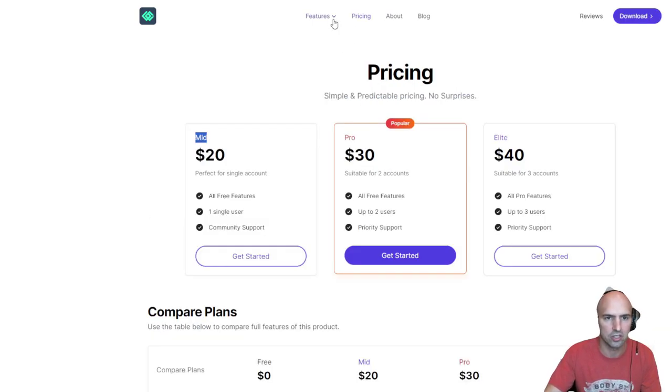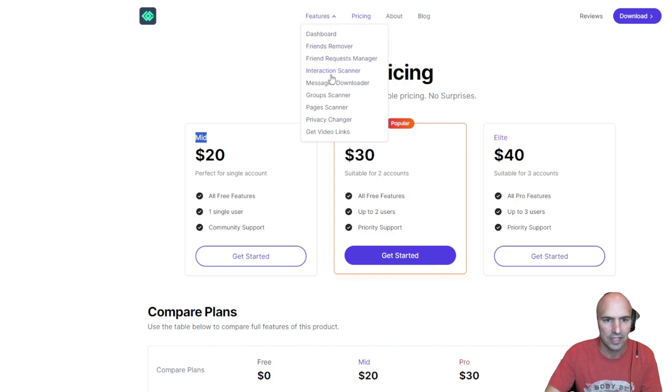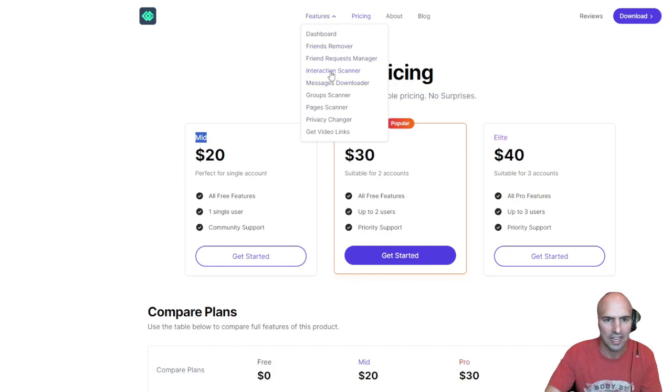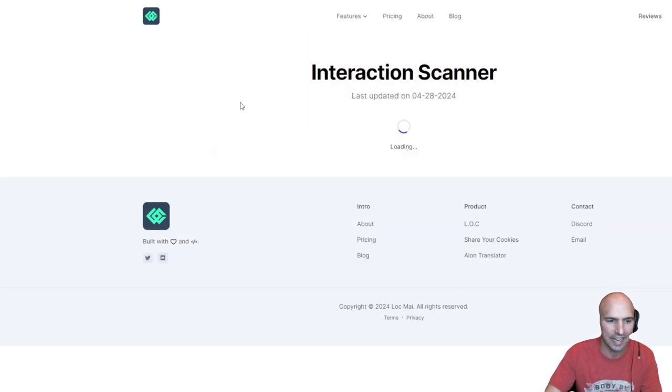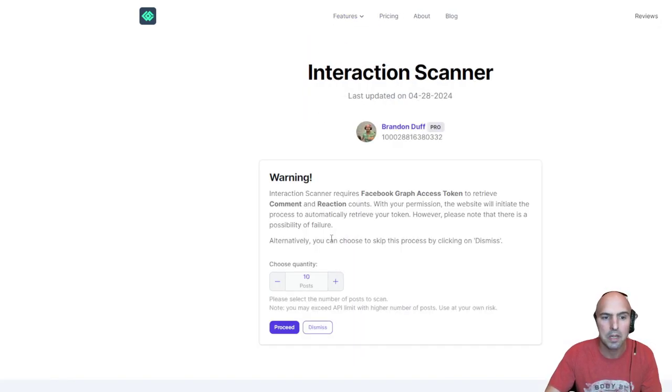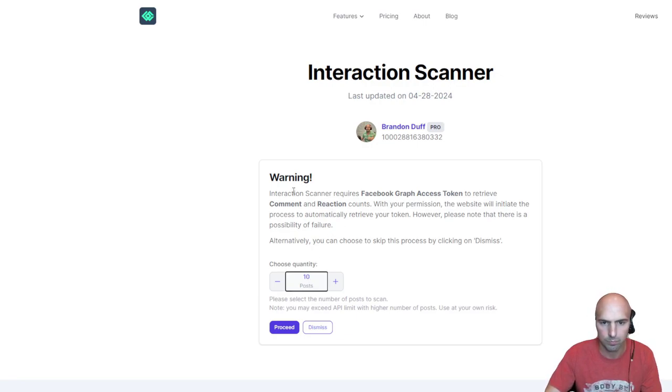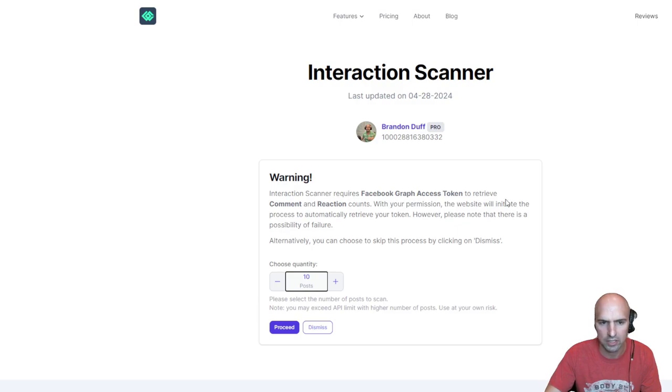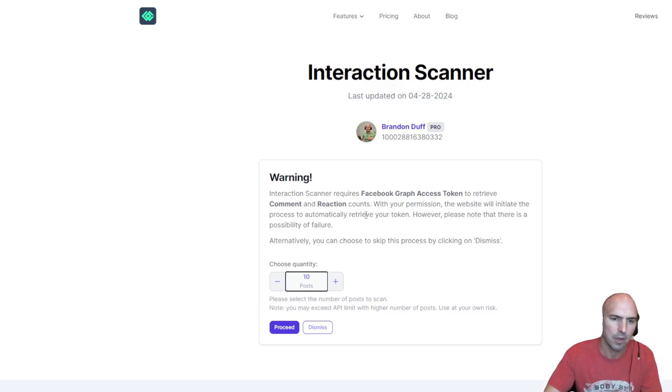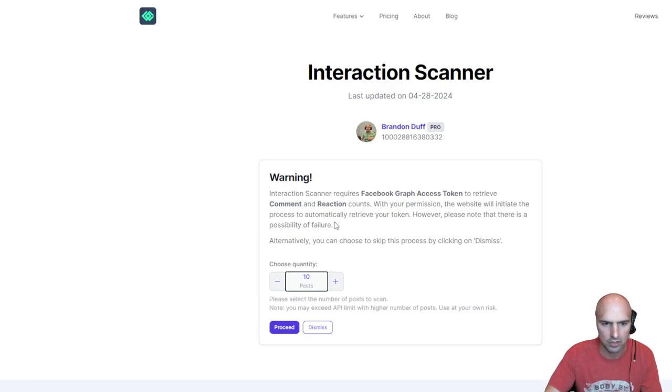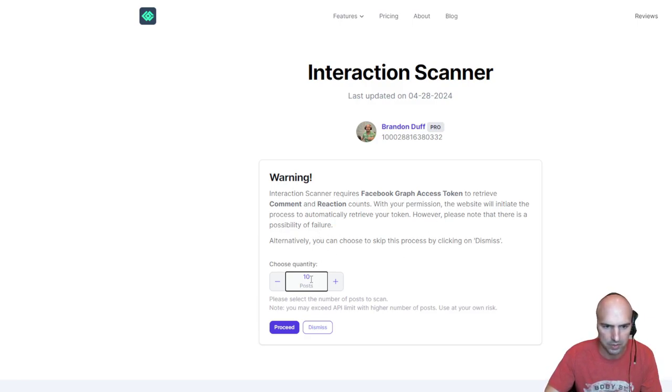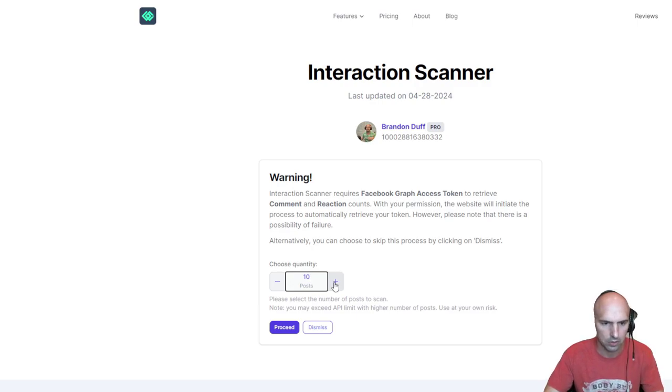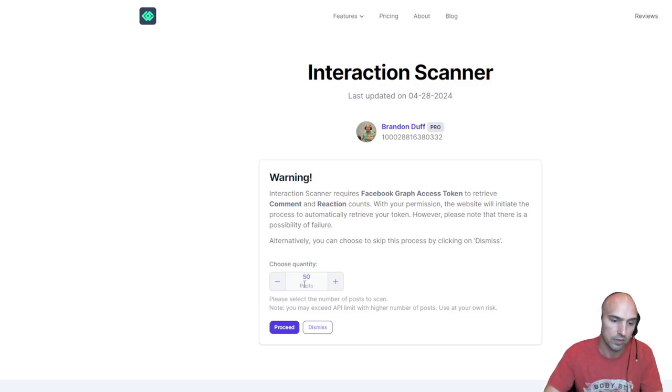There's more than just that. There is interaction scanner, so I can scan to see how many people have talked to me in the last bit. It says interaction scanner requires a Facebook token. There is a possibility here. Number of posts you want to scan, I'll probably put like 200.